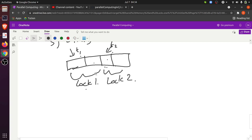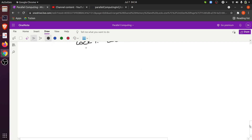With this scheme we have an increased level of parallelism, which is directly proportional to the number of locks being used. We can be sure that the program will work correctly.